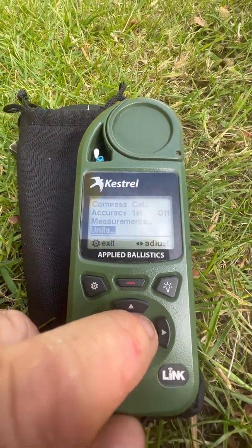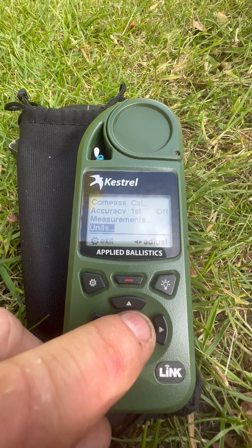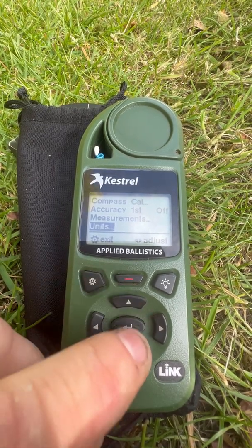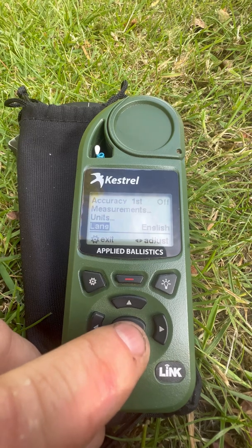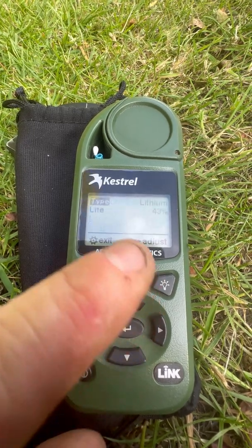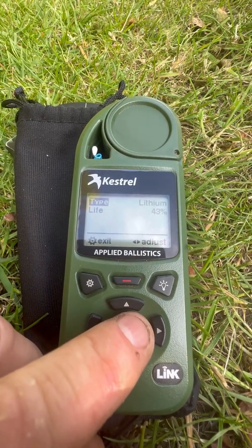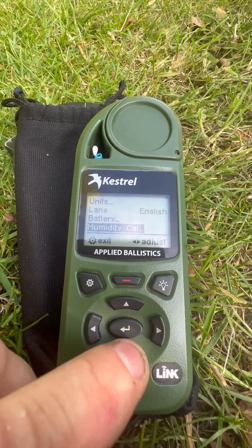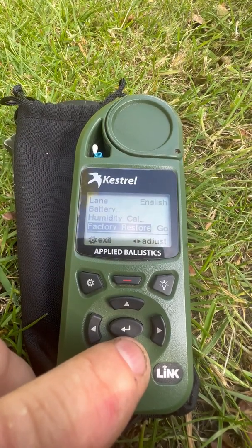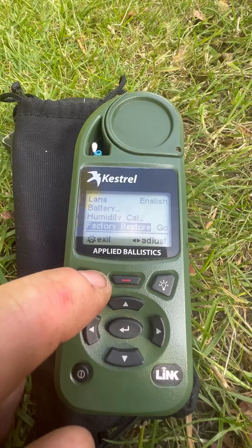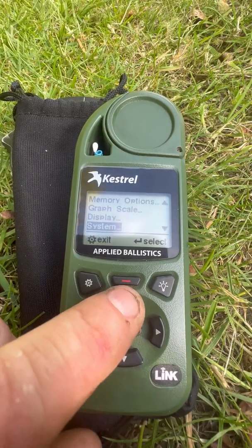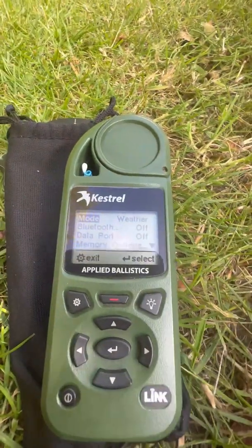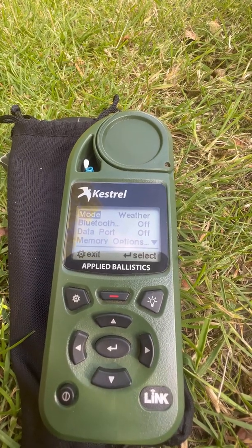For units, depending on where you are in the world, you might want to use yards or metres, PSI or bar — all self-explanatory. Language settings and battery life are there too. We're at 43% on lithium battery, so we're good. There's humidity calculation calibrations and factory restore as well. Anyway, we'll go back to the top and click on the Ballistics side next.